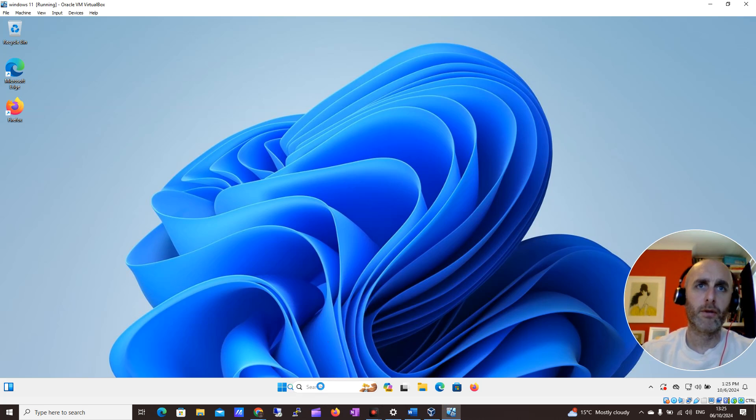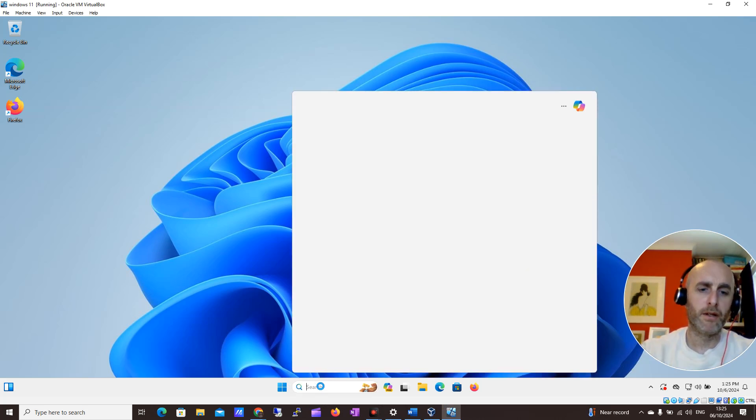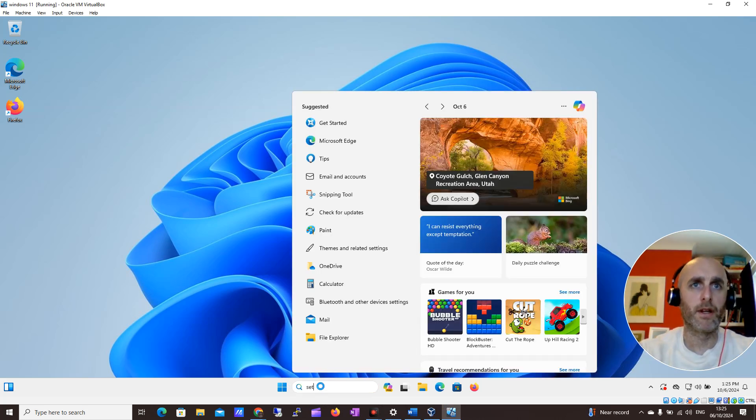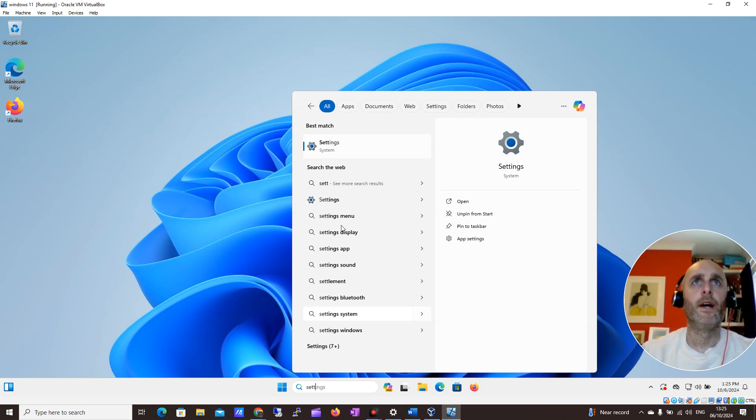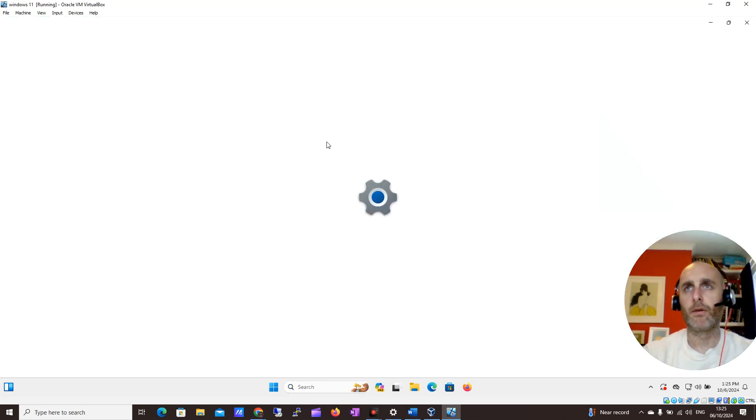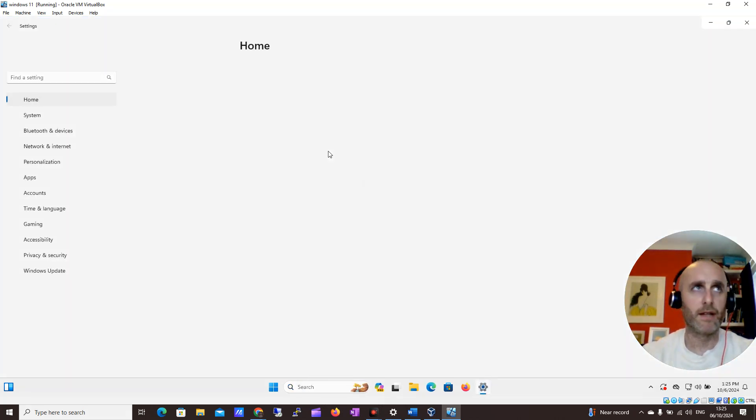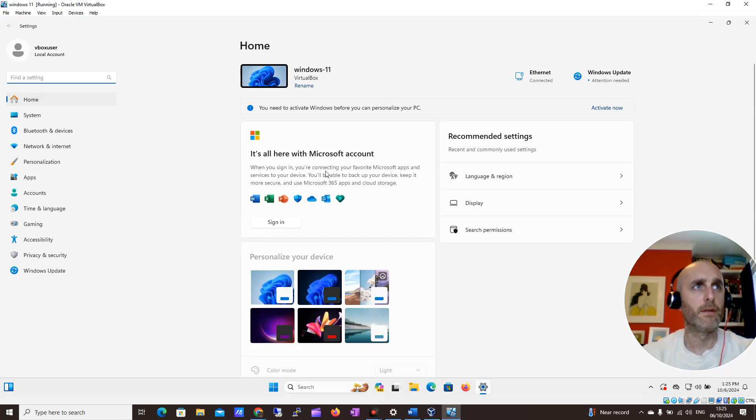First, we're going to come down here and search for settings. In a previous video, I gave a quick run-through of how to go through the settings and see what's there.